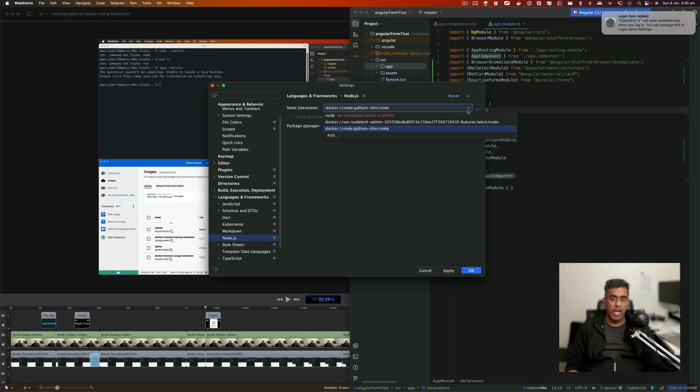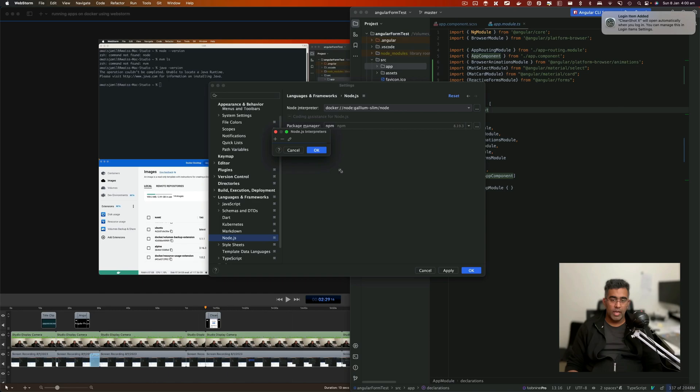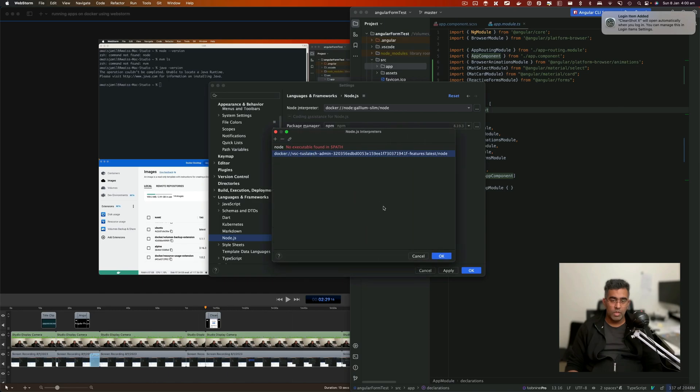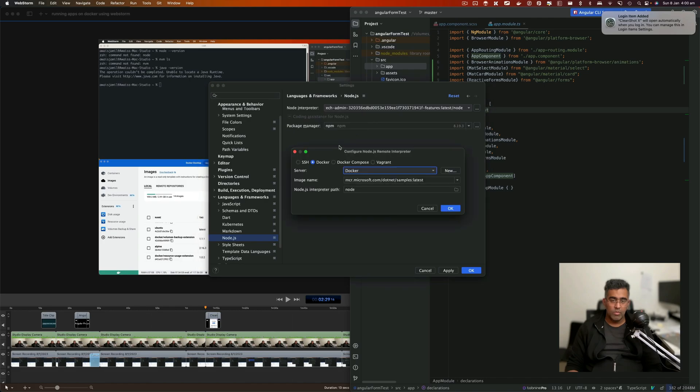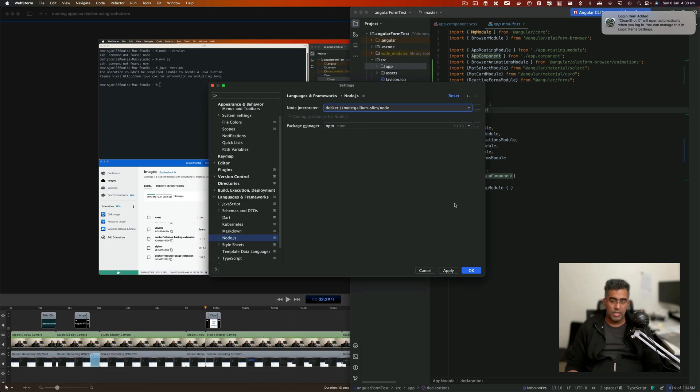If I didn't have that, I'll go here and remove this one, click OK, then go back to Add, go to Remote Docker. Now I'm going to select this and click OK. Now it selects that.